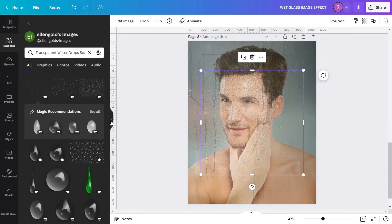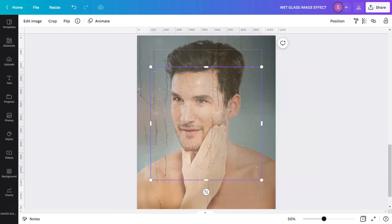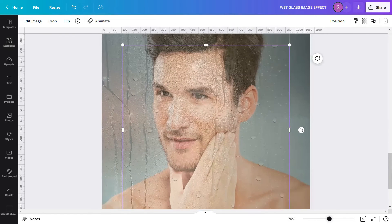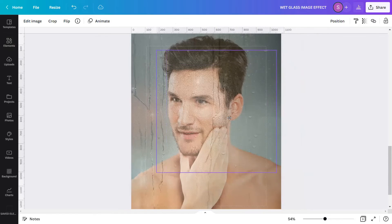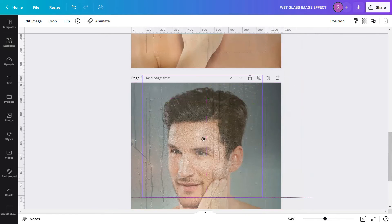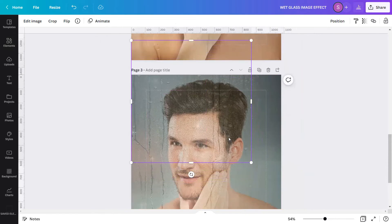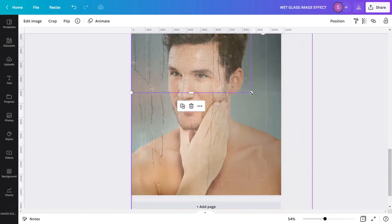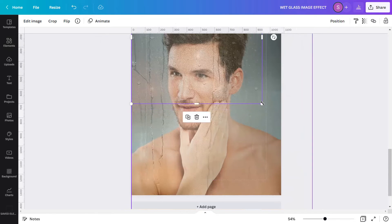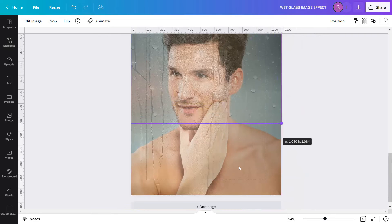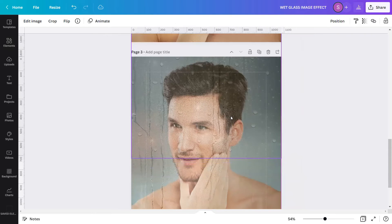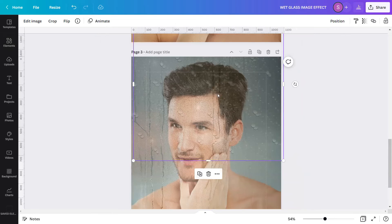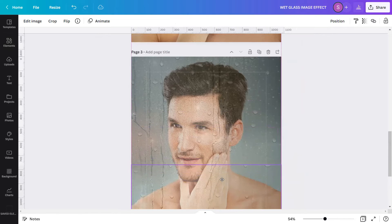Going back, I will click this element, the first one showing the keyword 'transparent water drop seamless pattern'. And then, as you can see, this is the transparent overlay I'm using. I will position it here at the top part.